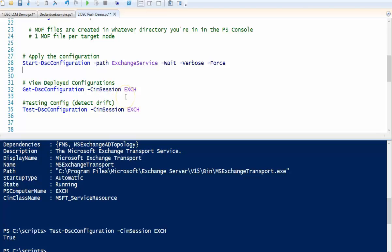That's the basics of the DSC push model. It's not dynamic at all — there's a lot of manual testing and reapplying configuration if you detect drift. But you can schedule the Test-DSCConfiguration commandlet to run at a certain period every day and notify an administrator if there's a problem. The good thing is it takes nothing more than a client computer — you can push it to any machine running PowerShell v4 and above. You can do this more dynamically using the pull model, which will probably be my next video.